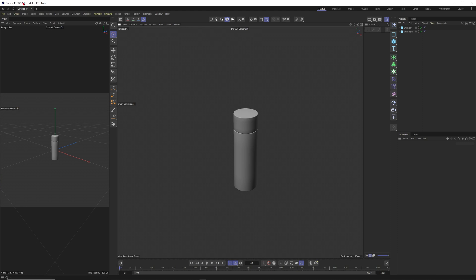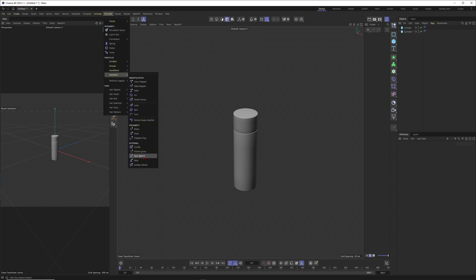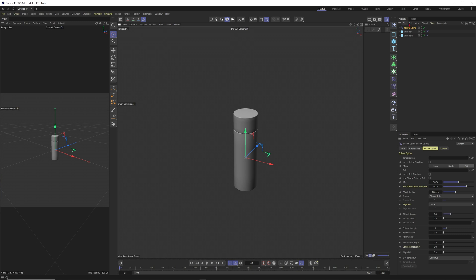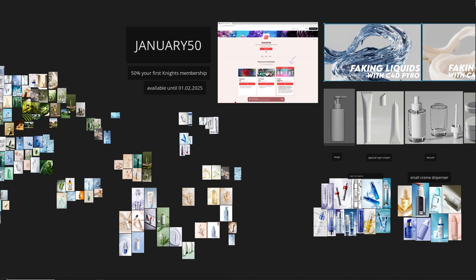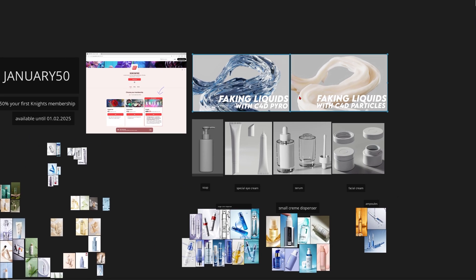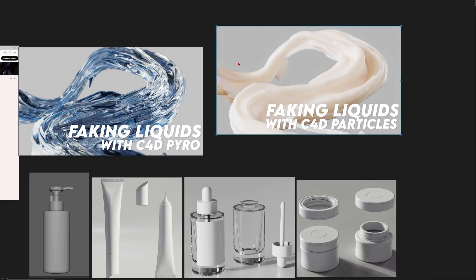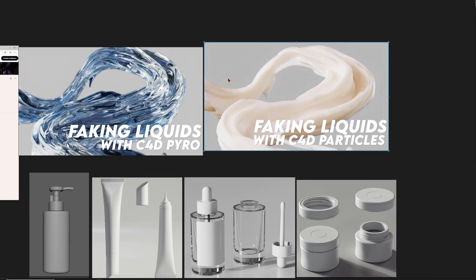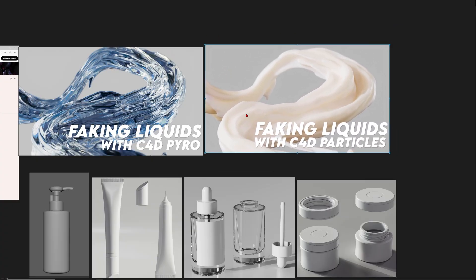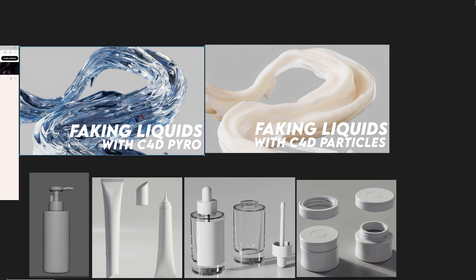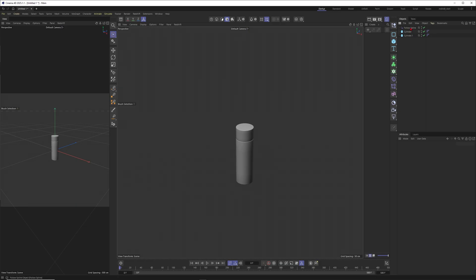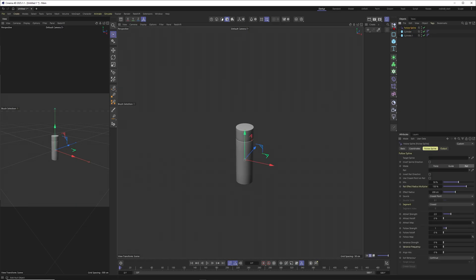With the 2025 iteration they added the follow spline modifier so we will definitely use this to move some particles along a spline. What I share with you now is kind of the same lesson that I already shared on Patreon like faking liquids with Cinema 4D particles. Here is another lesson where you can achieve the same effect with Pyro.